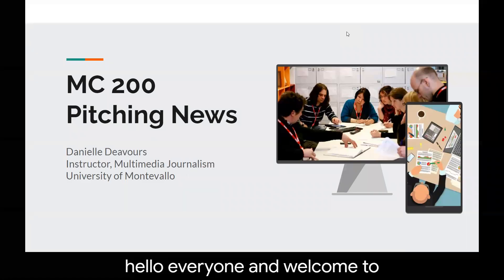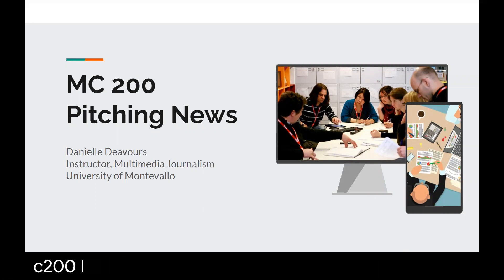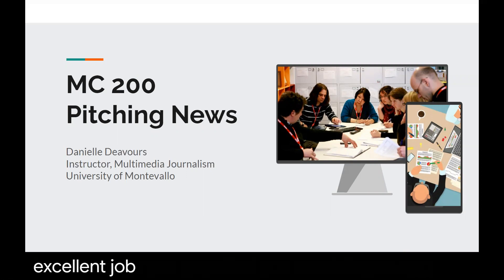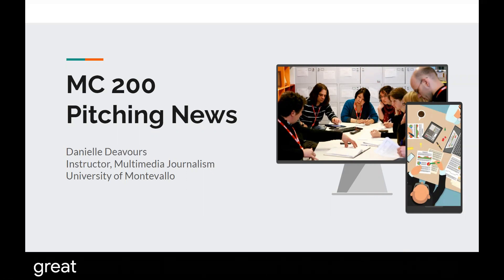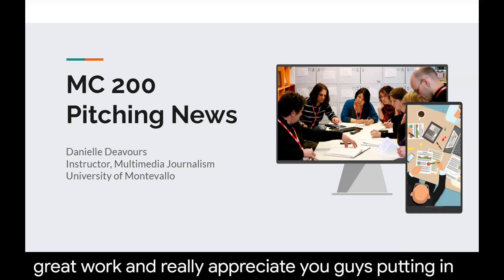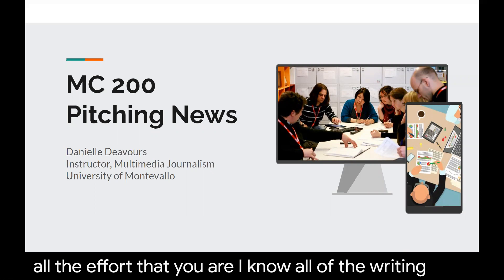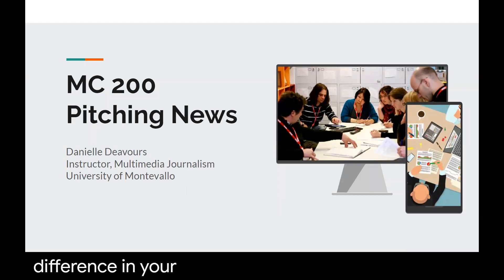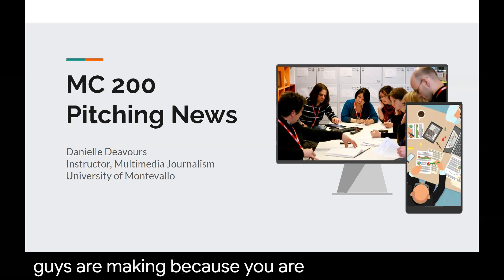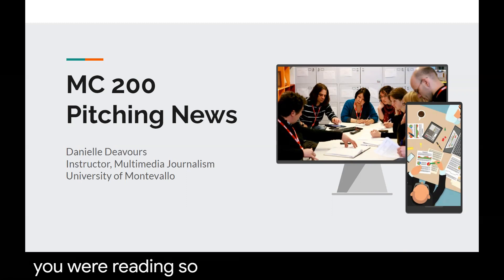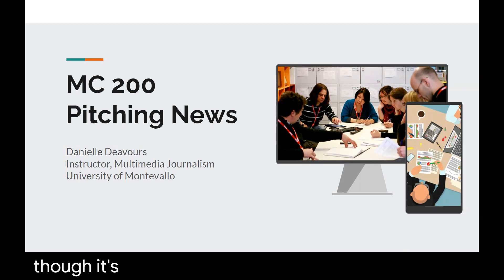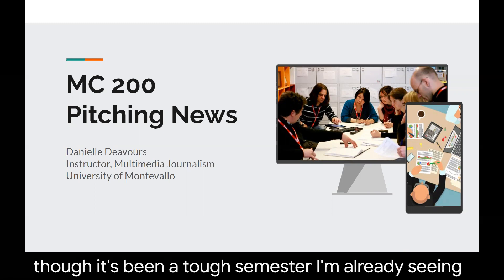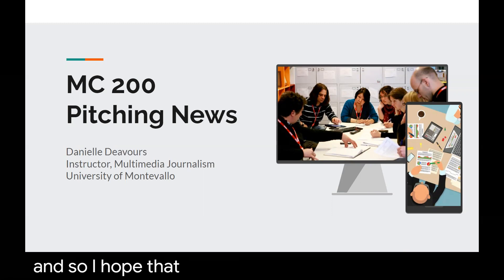Hello everyone and welcome to week seven of MC200. I hope you are all having a great week. I wanted to encourage you guys that you are doing an excellent job. I've been very encouraged by your peer interviews from the questions to the drafts. Really appreciate you guys putting in all the effort. I can see the improvements in your writing because you are practicing and reading. So keep up the great work. Even though it's been a tough semester, I'm already seeing great growth in your writing as media professionals.